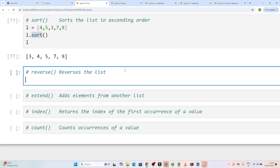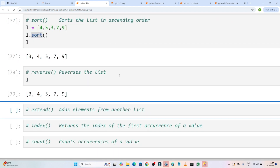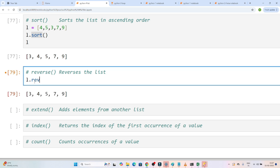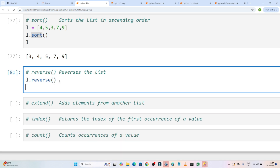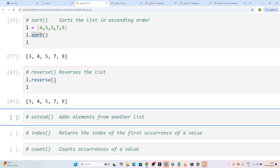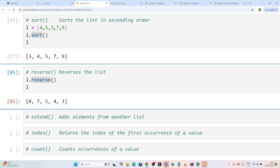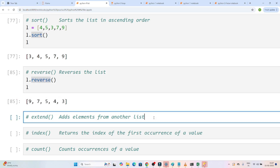Now suppose anyone gives you a question where you have to reverse a list — whatever values are there, you have to reverse. We have a reverse method. So I write l.reverse. If I do this and check l, you can see it reverses the values. So we have a reverse method for the list.